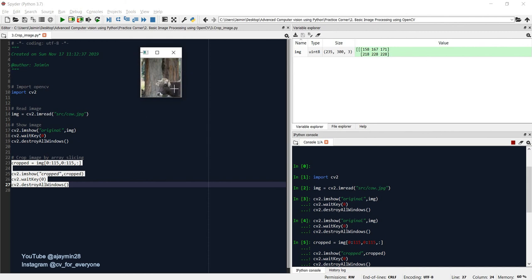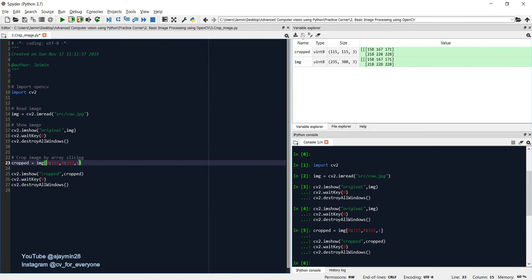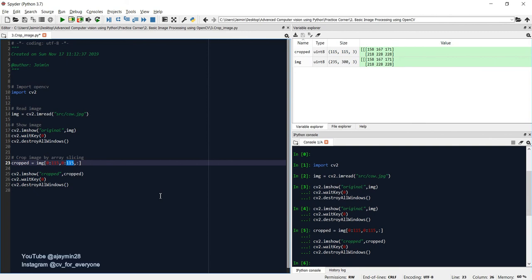So you need to understand the values over here: one is x, one is y, and then there is a channel. So x starting position and ending position, y starting position and ending position. So I hope this is clear and this is how you simply crop the image using Python or you can say OpenCV.